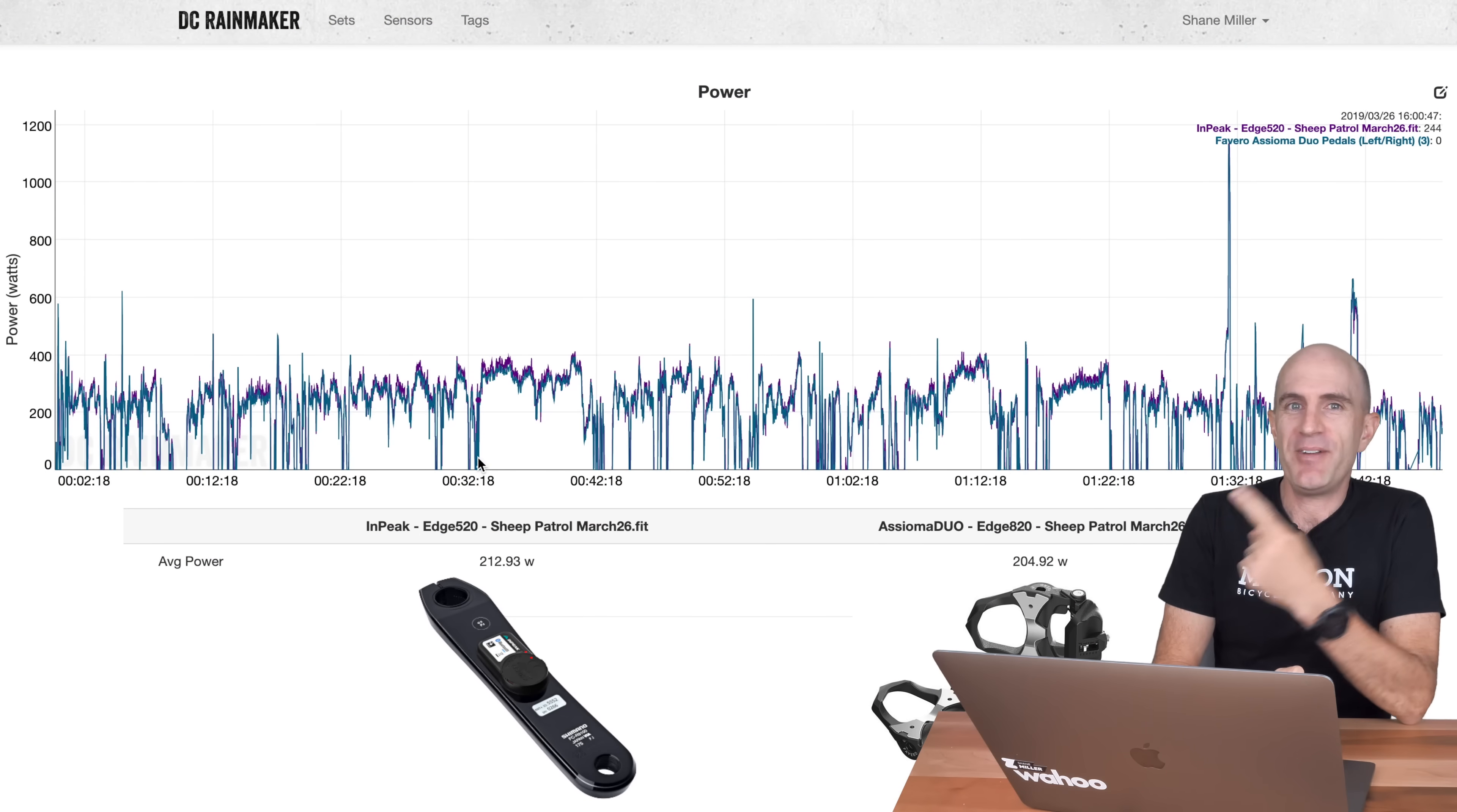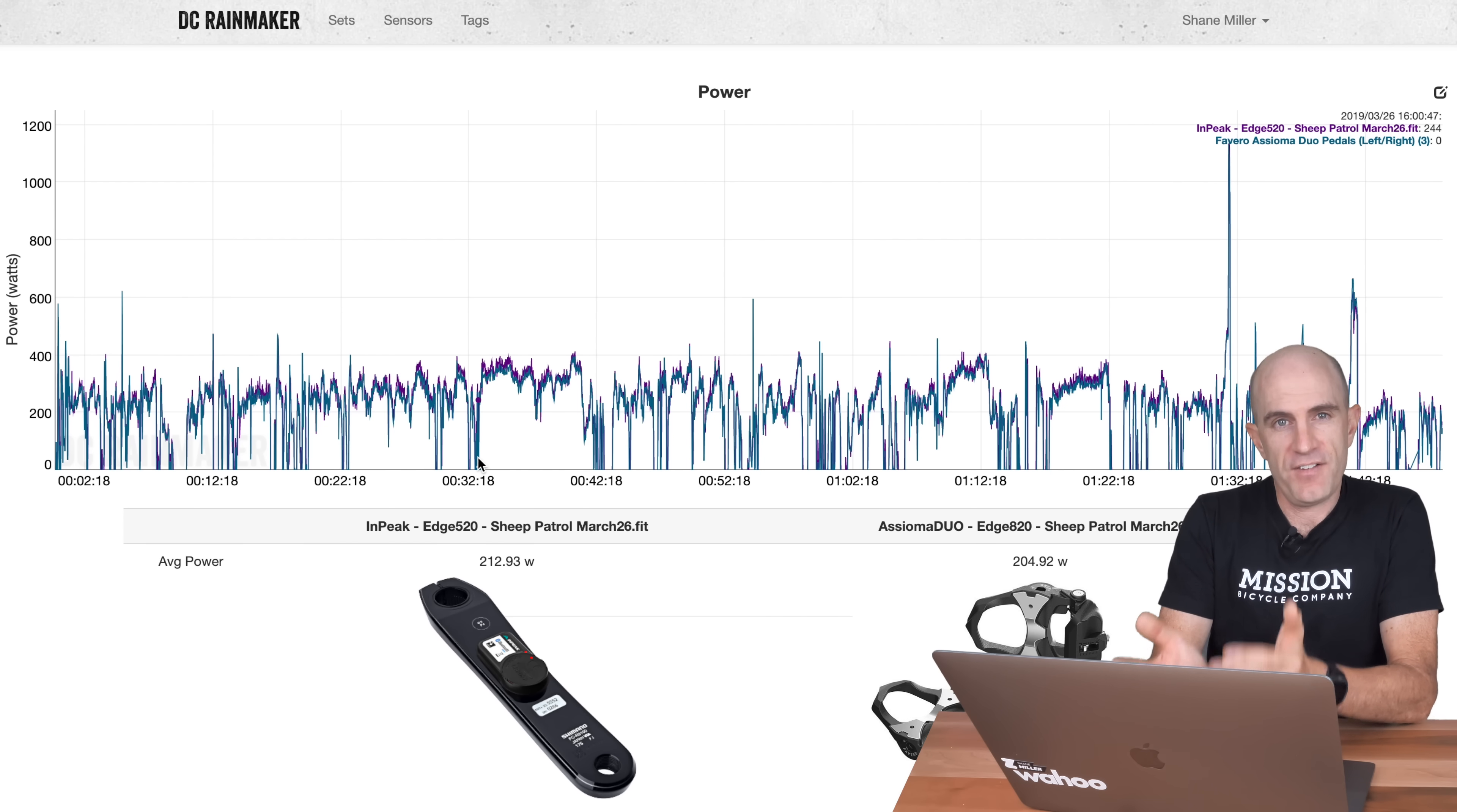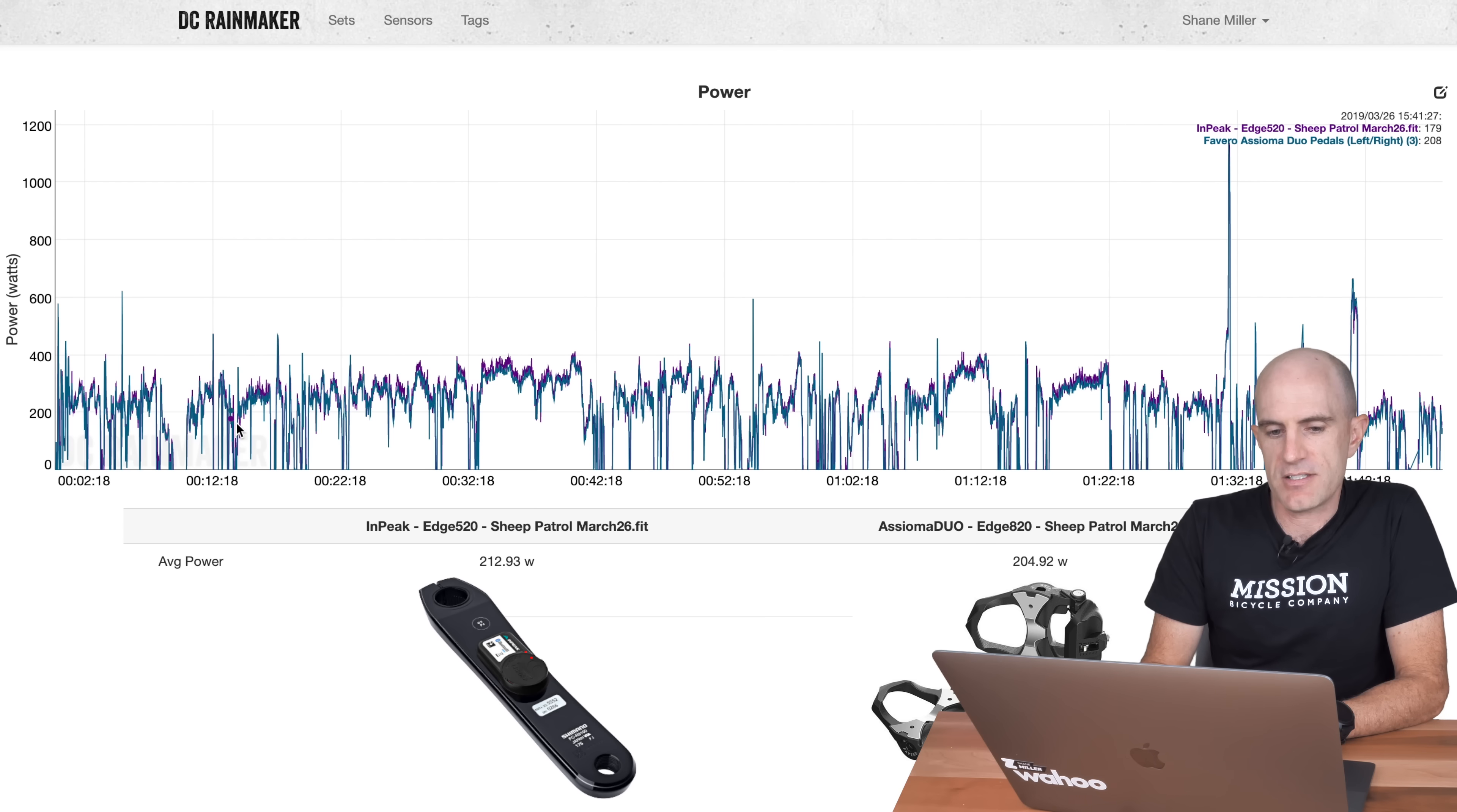Okay, here we are once again. DC Rainmaker's analysis tool where we can compare multiple power meters together with an overlay and see how they stack up against each other and find ourselves down some rabbit holes. We never, ever wanted to go down. Today, four rides, four nightmares. Let's get into the details.